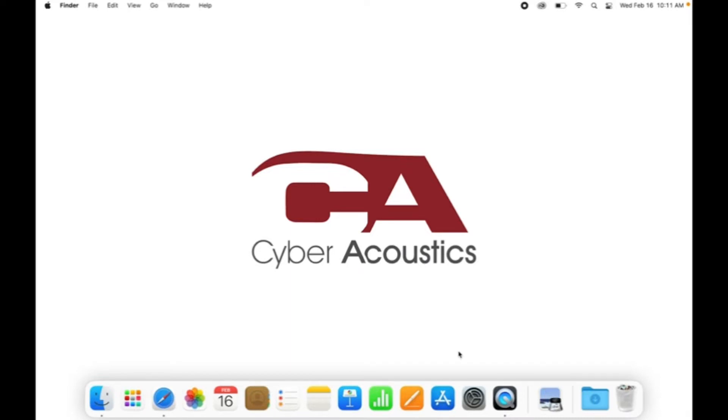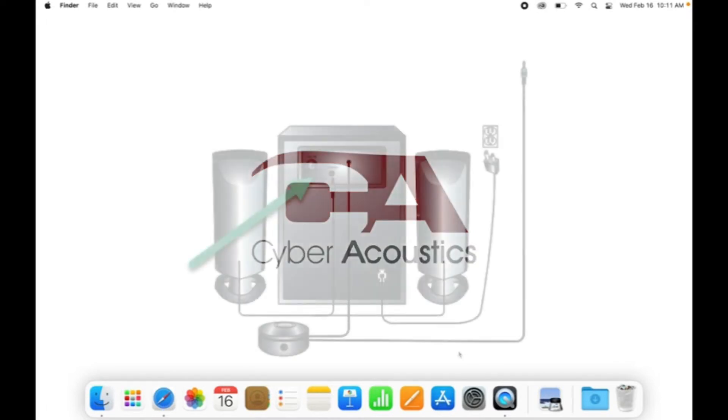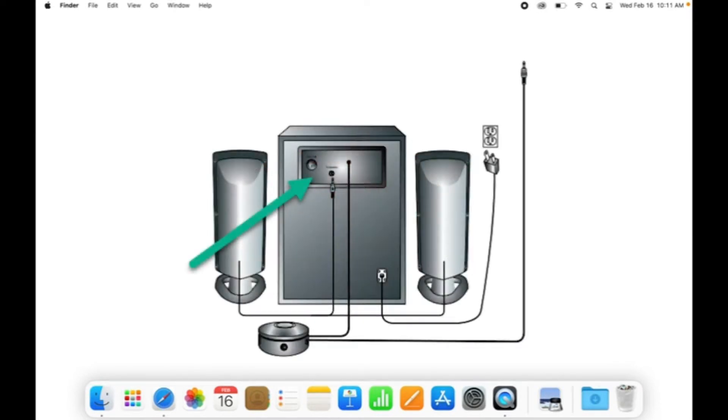Let's start by plugging the speakers into the appropriate power source. If you are setting up a 2.1 3-piece speaker system, plug the satellite speakers into the back of the subwoofer. See the picture.